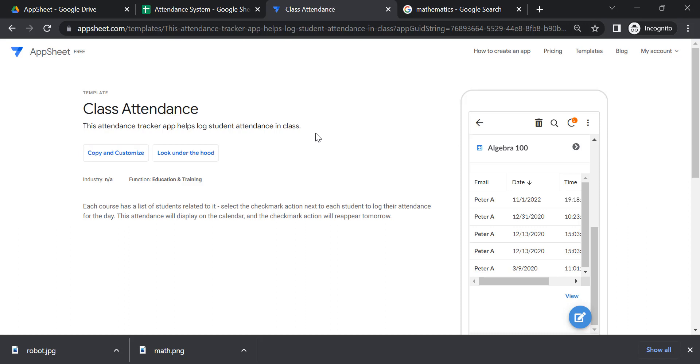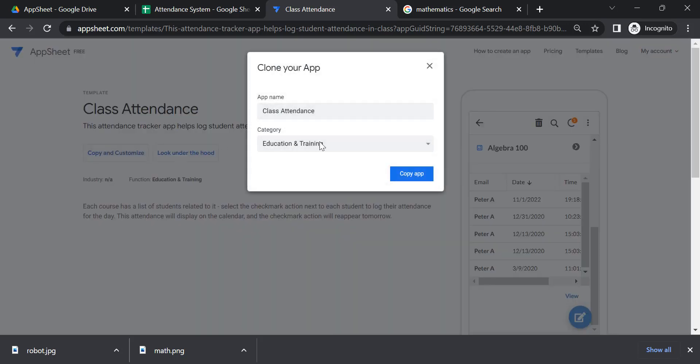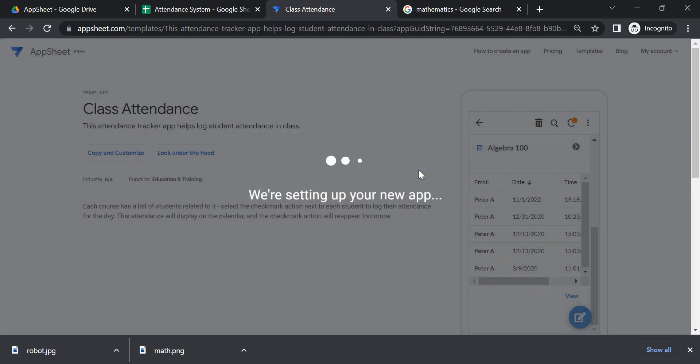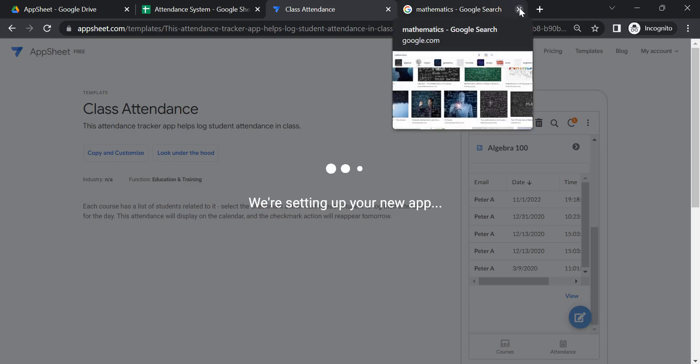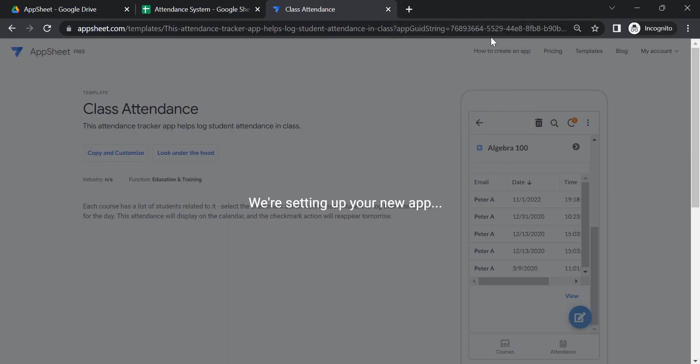Just request if you want me to review other available templates here. You can just click copy and customize. If you are going to copy and be able to customize and open it in the appsheet.com, let us just wait for a while.